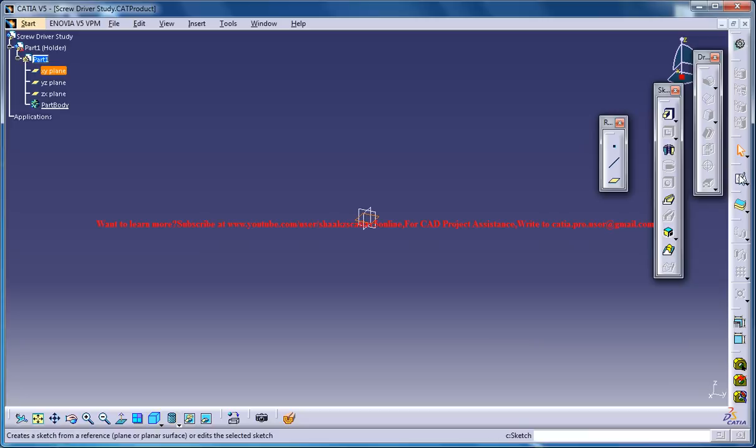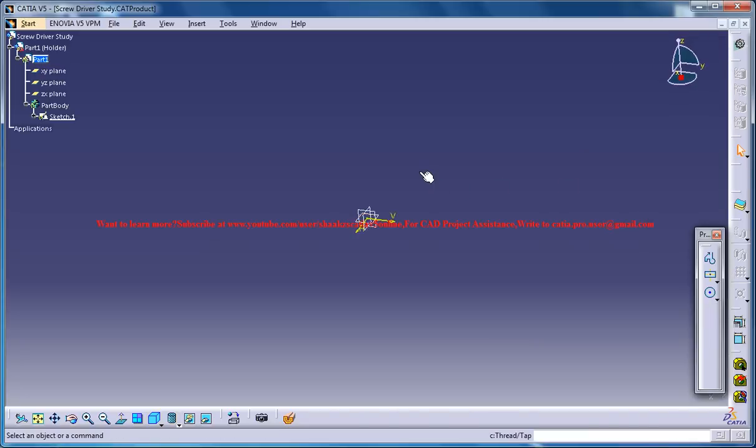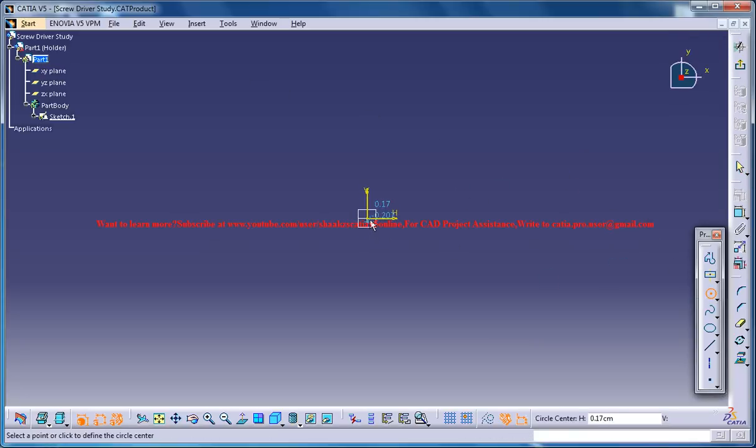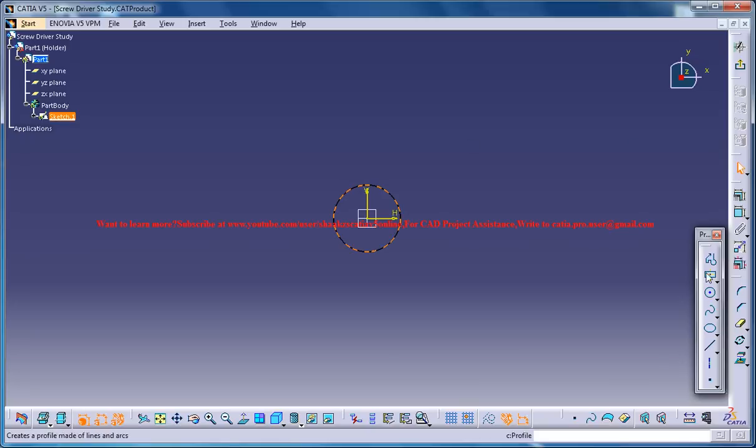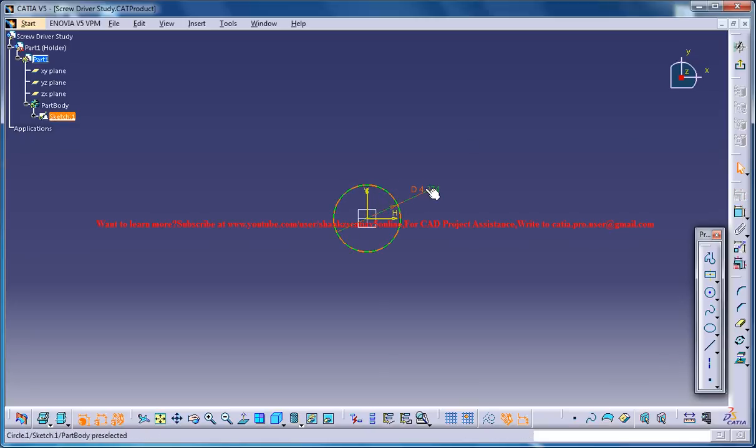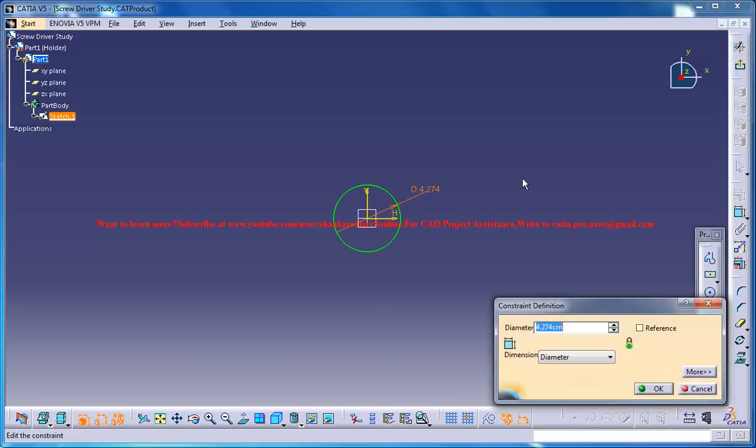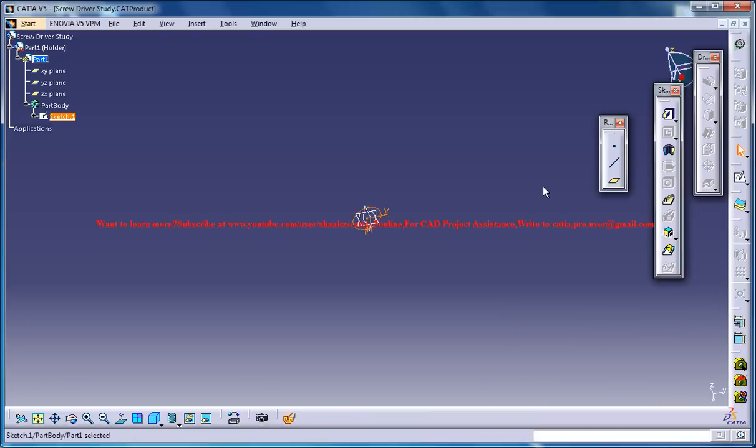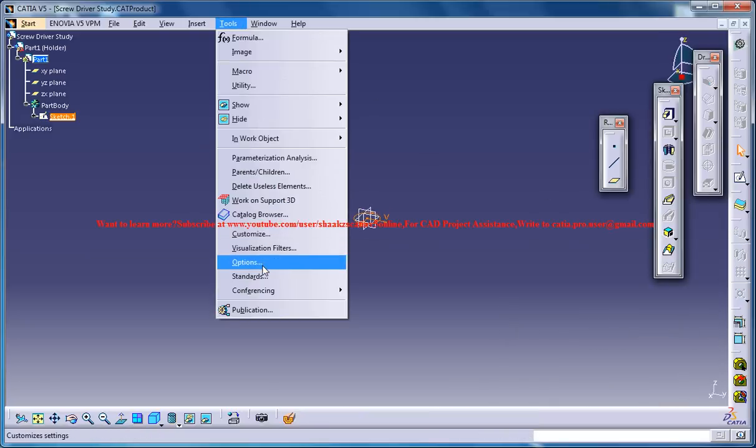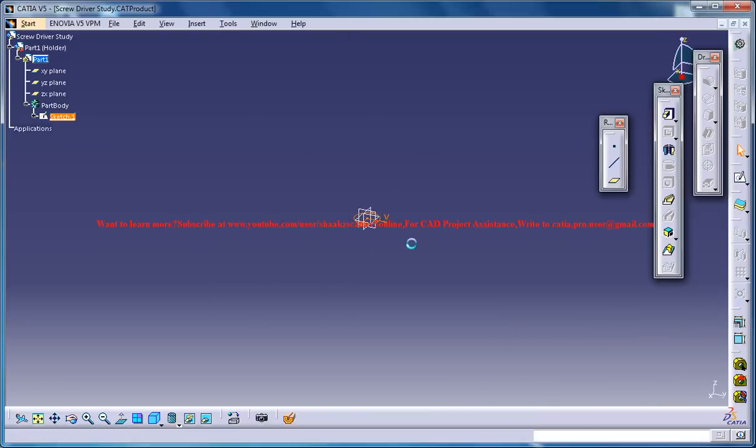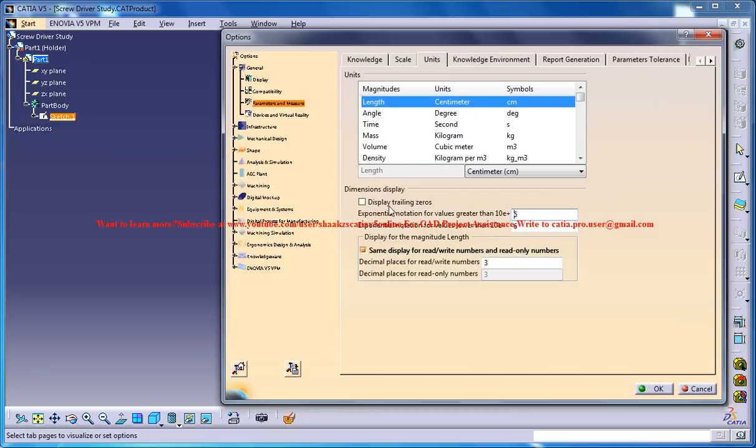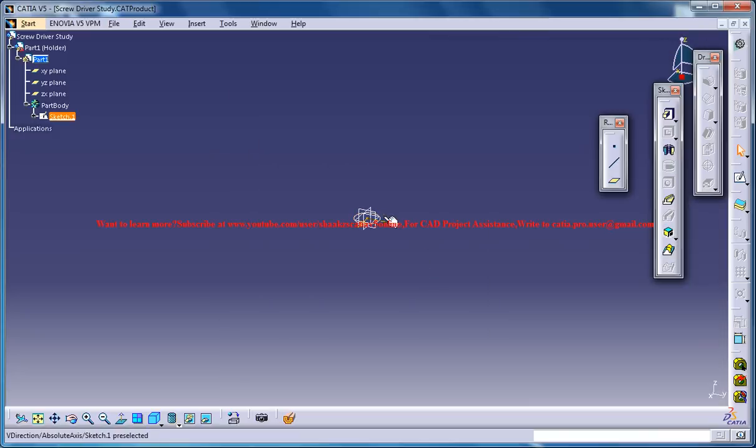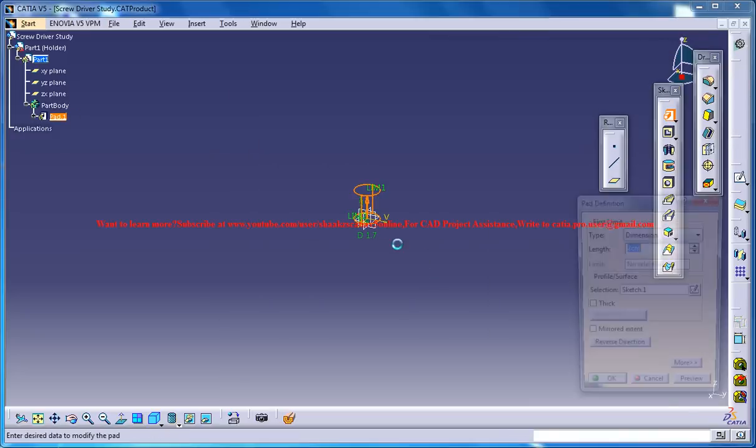So, XY plane. And maybe the bottom circle will be of almost like a diameter maybe 1.5 centimeter, maybe 1.7 centimeter. Come out. Just make sure that you're on the centimeters. And just select that sketch and go for a pad.